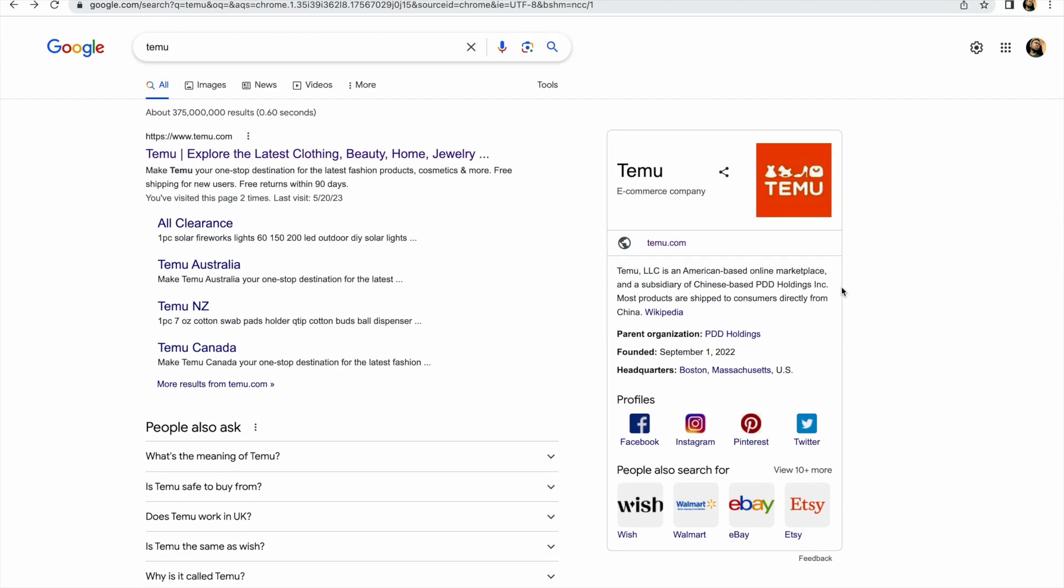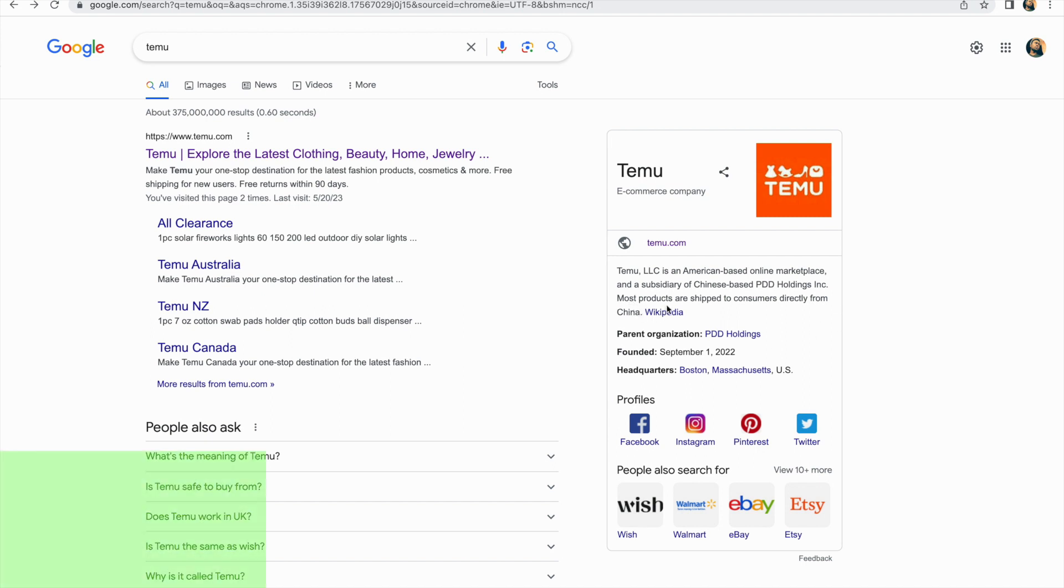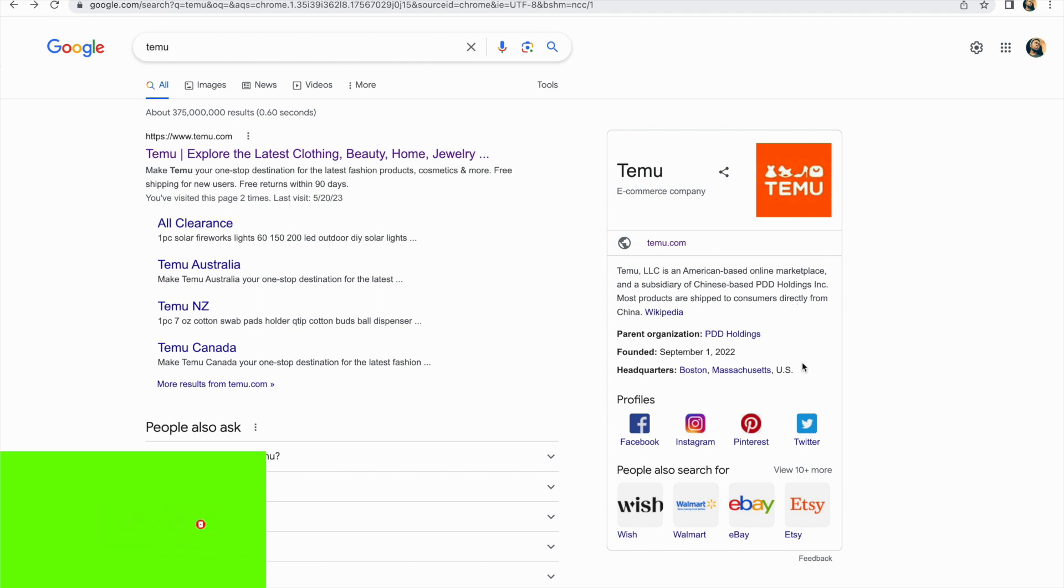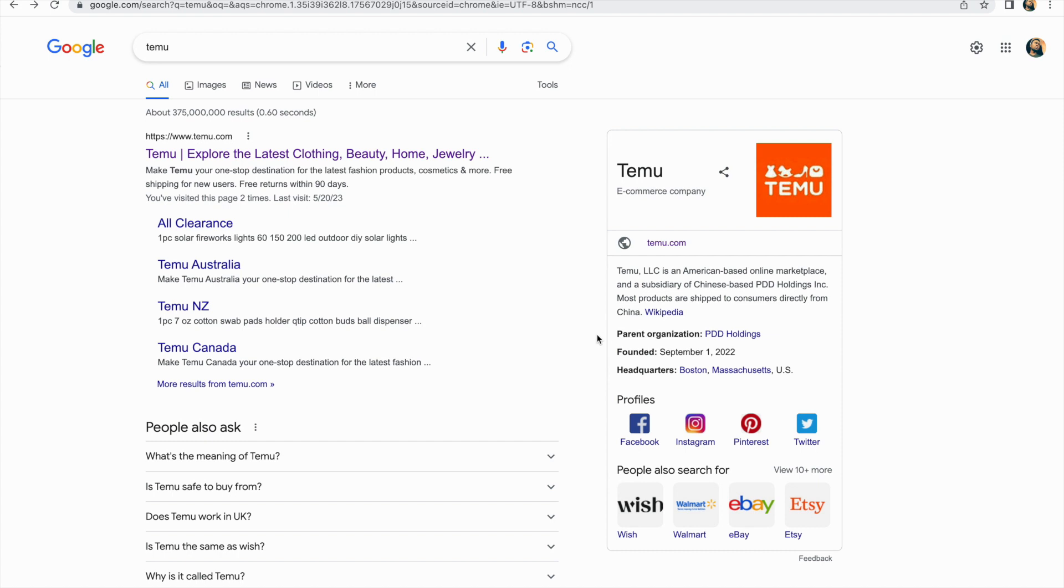When you go on Google and search for Temu you will find the first link which is here, which is the official website for Temu. You can see it has information here. So Temu is an LLC, an American-based online marketplace and a subsidiary of Chinese-based Pinduoduo.